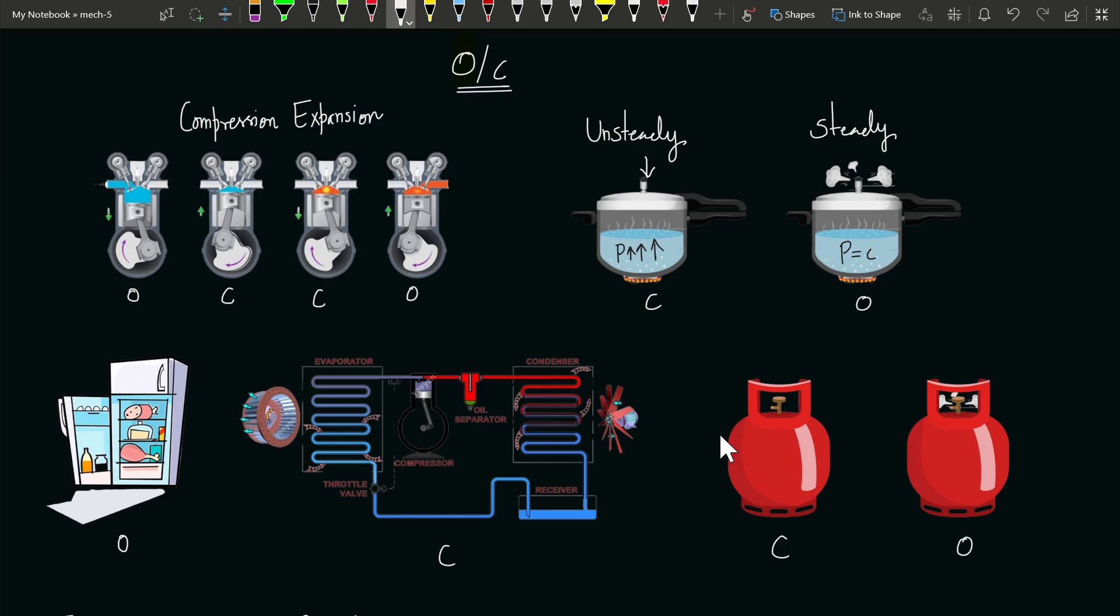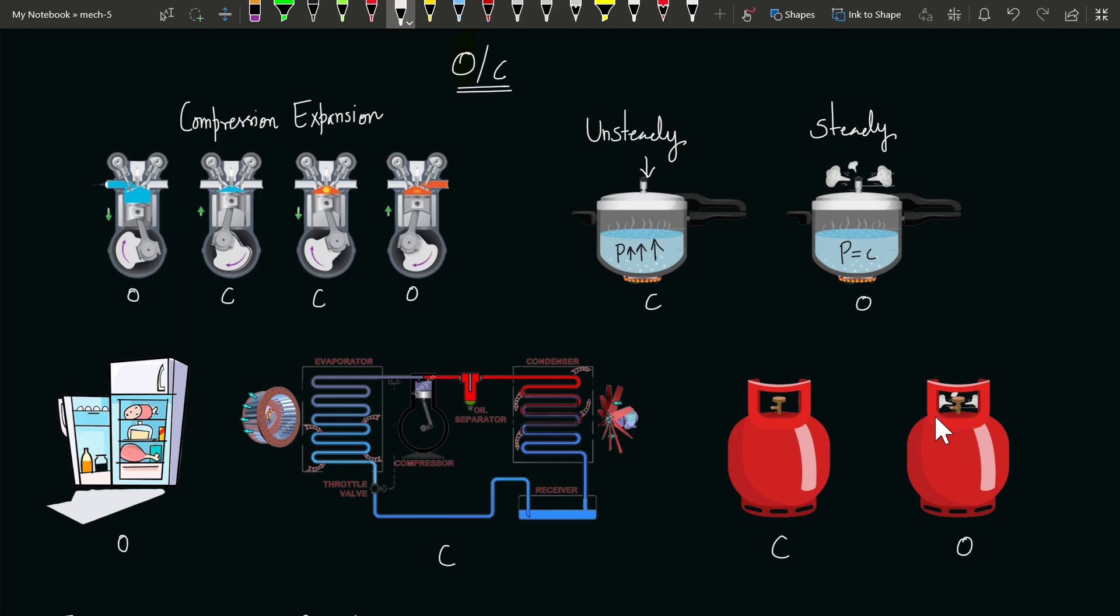Finally, the LPG cylinder: when we are not using the cylinder and it's turned off, it behaves as a closed system. When we are using gas, there is mass flow, and therefore the LPG cylinder behaves as an open system.